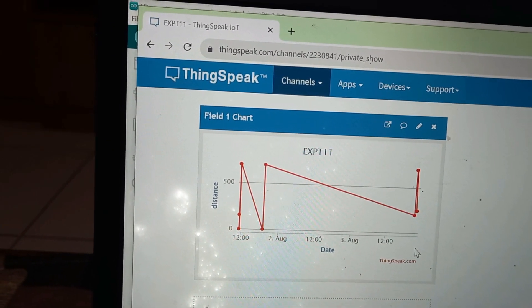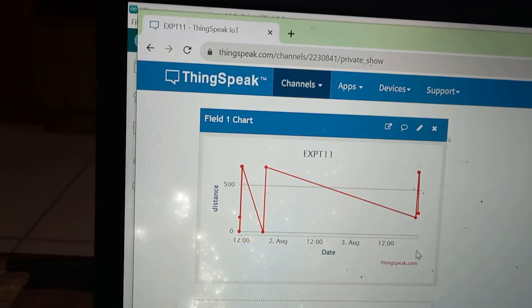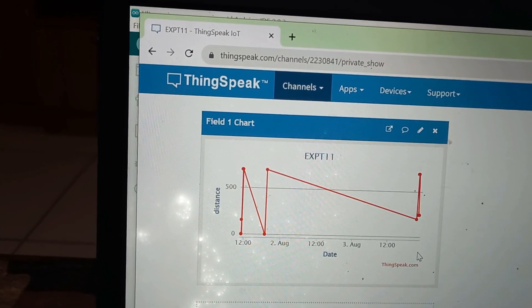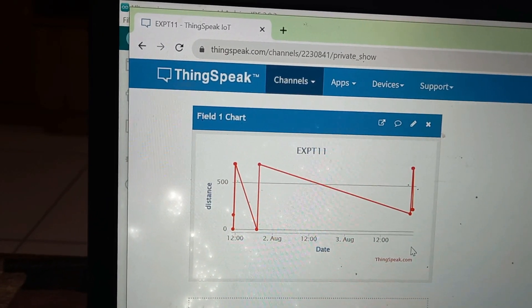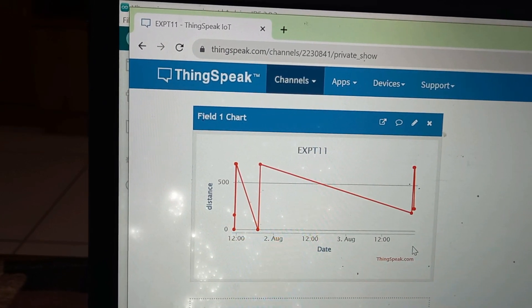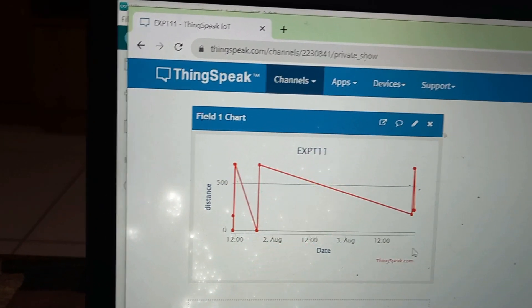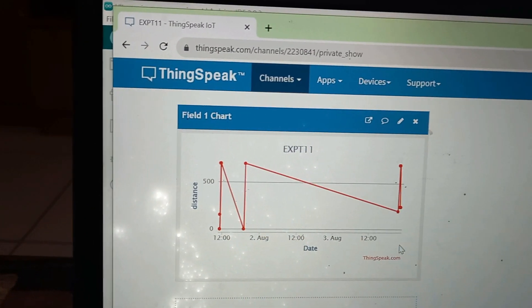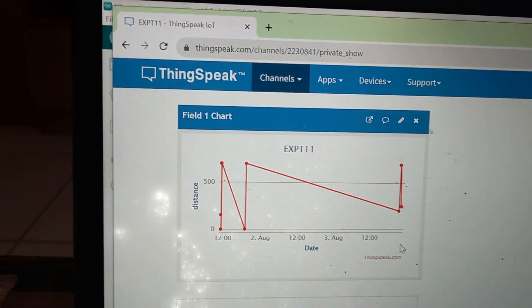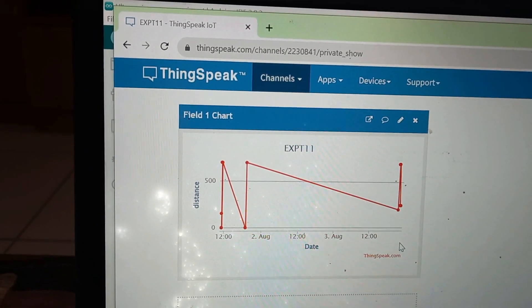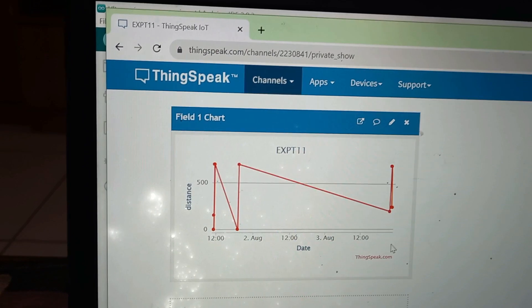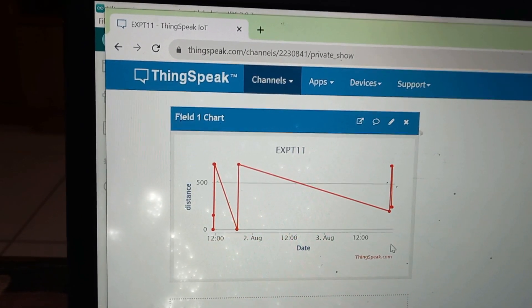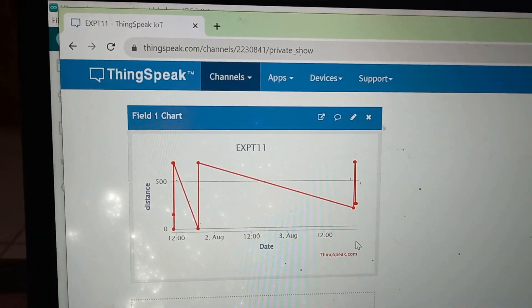Finally, the result we got, that is the distance of the object we measured. And that distance in serial monitor also, we saw the result. And in ThingSpeak cloud platform also, we are seeing the distance of the object, which is measured using the NodeMCU. Thank you for watching this video.